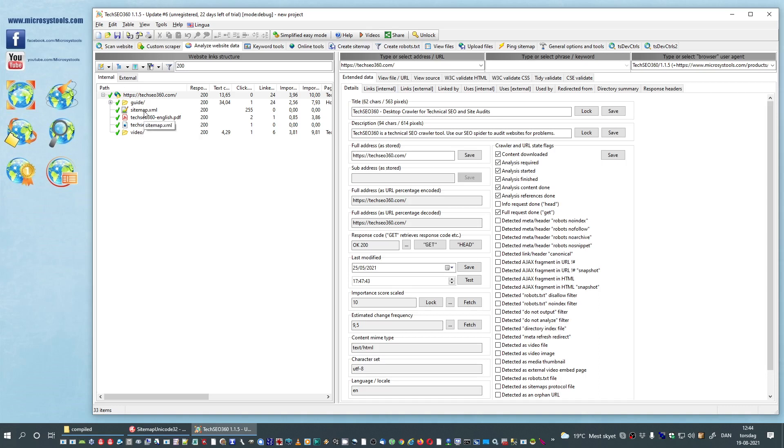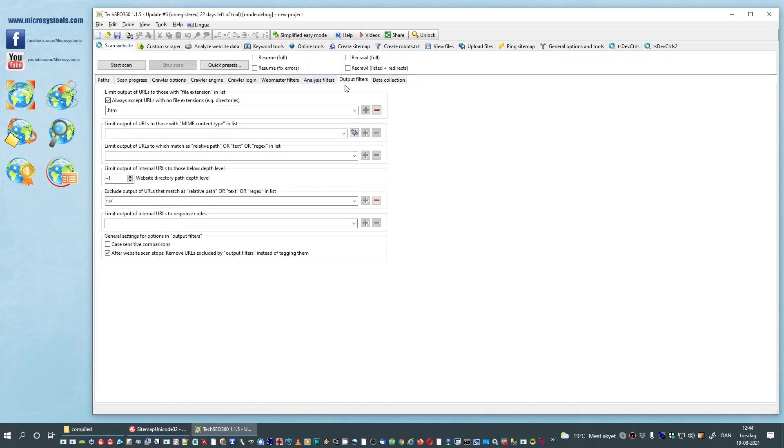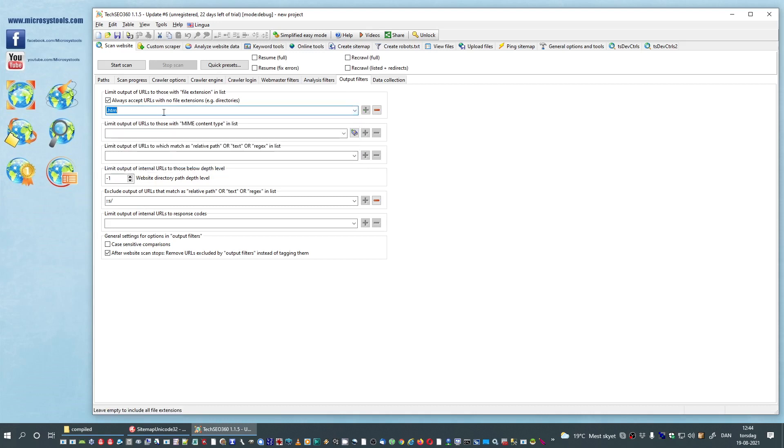Now, we are kind of annoyed that we can see PDF files as well, and we are also kind of annoyed that we can see sitemap.xml. So we will do the following. In output filters we will exclude PDF. That is a long list so we are just going to do this and click the minus button.